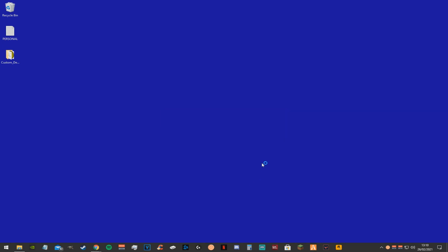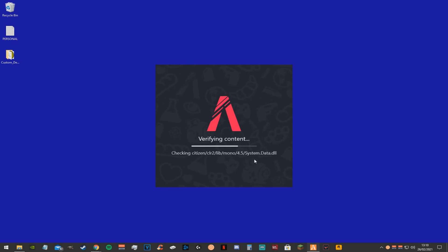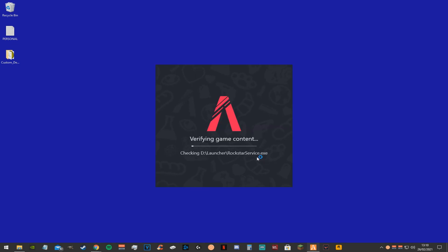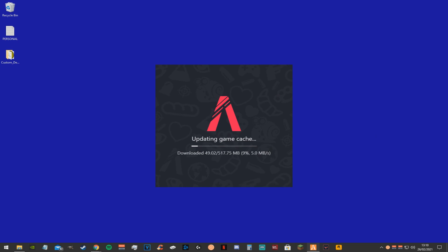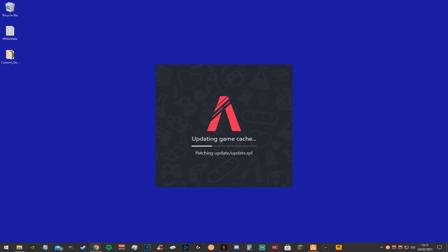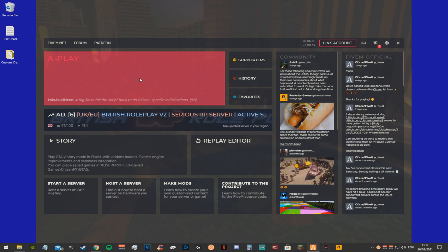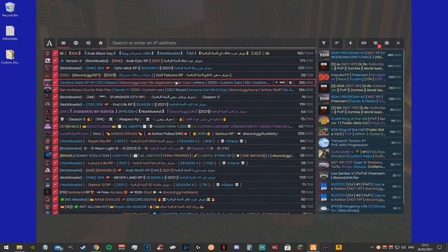Now you want to open up the 5m launcher. You're going to be waiting a little bit because we deleted the cache file, so it'll have to do a couple of updates. Don't worry about this, this is normal, just click yes.